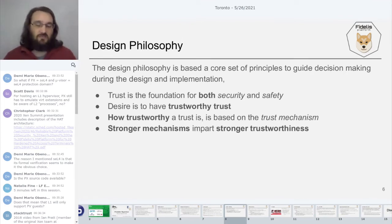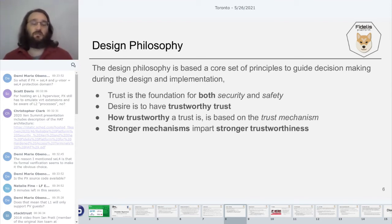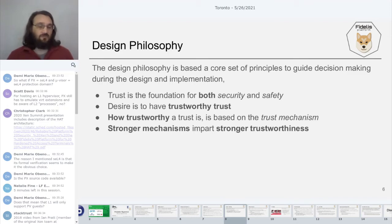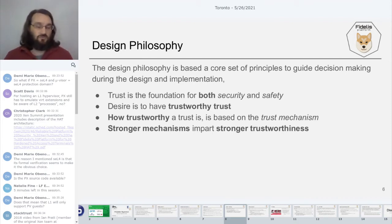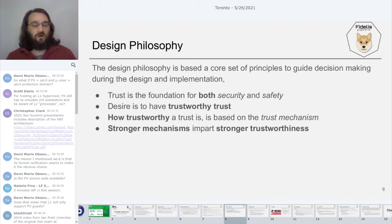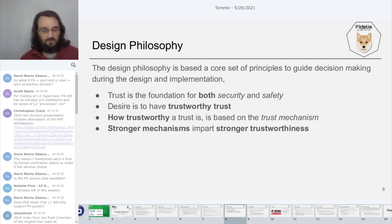When designing the detailed design of HAT, and specifically for PX, there's a core set of principles I've been building on. The first is to build a system that has good trust mechanisms. Trust mechanisms are the foundation for both security and safety — if you have zero trust, you have zero security and zero safety. What you want is trustworthy trust: things you know you can rely on, where the mechanisms have a stronger strength so that breaking them requires stronger attacks.